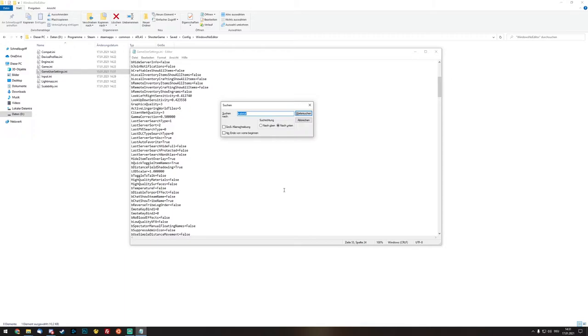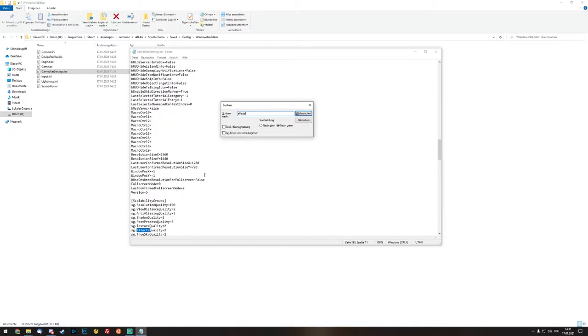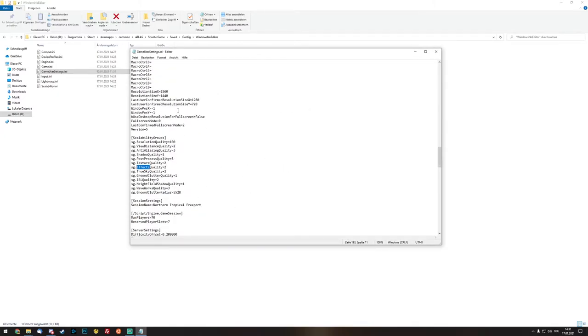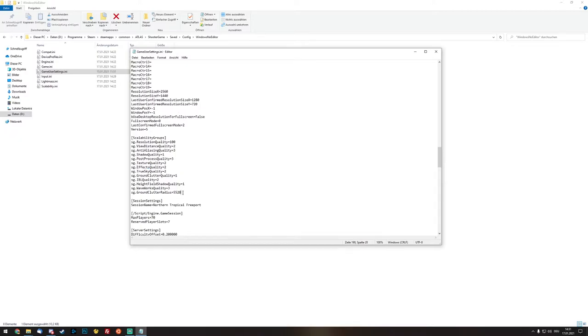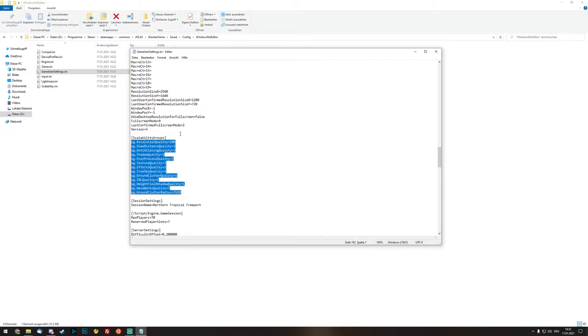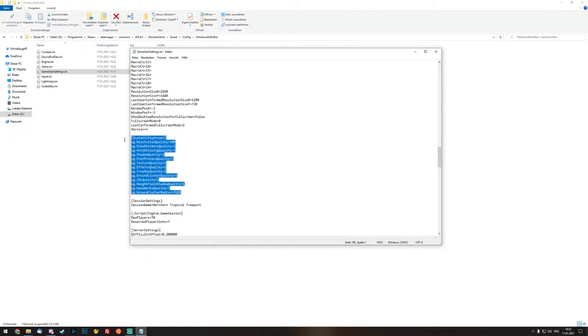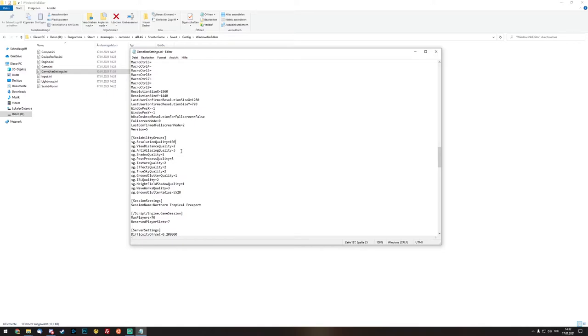And the next point of optimizing your game a little bit, we type in effects and search again. Now we are in the scalability groups and right inside here we can do a little more optimization for our game. This is for my PC specs, so you can try just copying those settings and insert it inside of your settings and save it and try what kind of FPS you get.